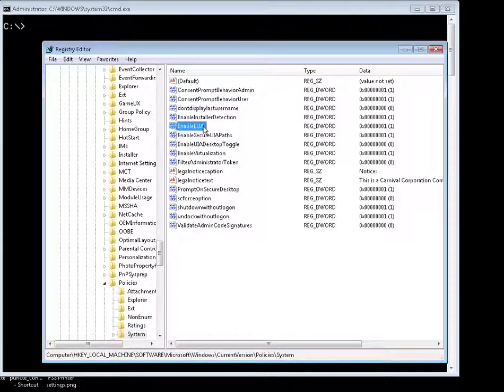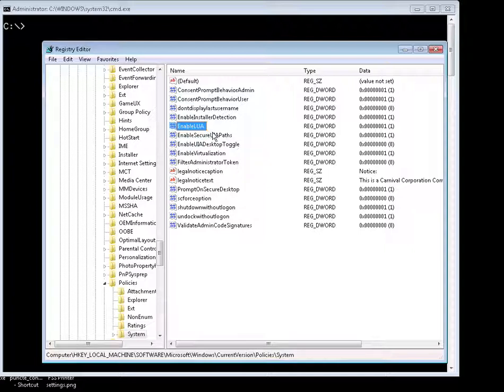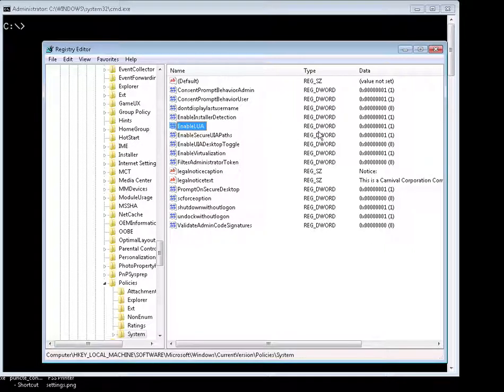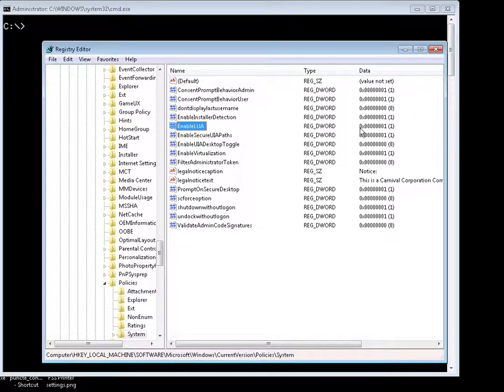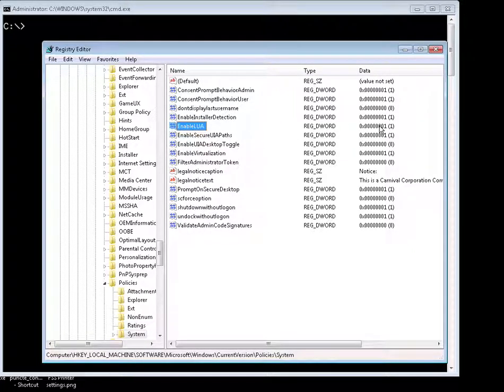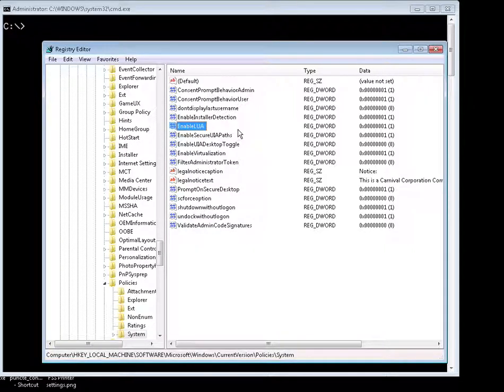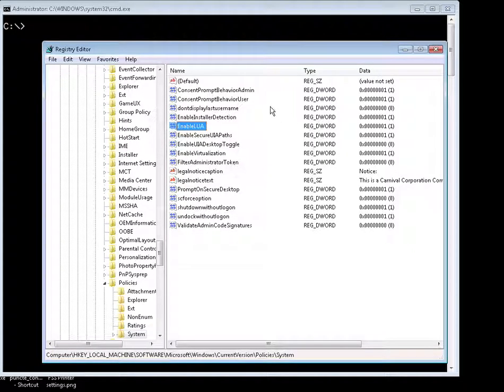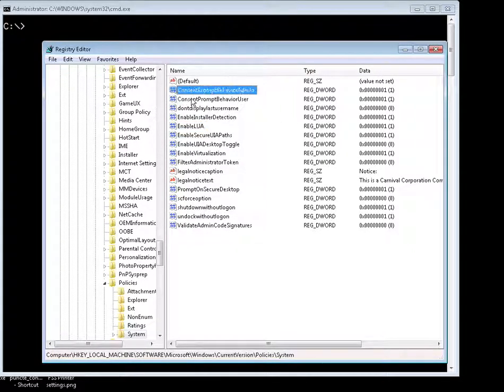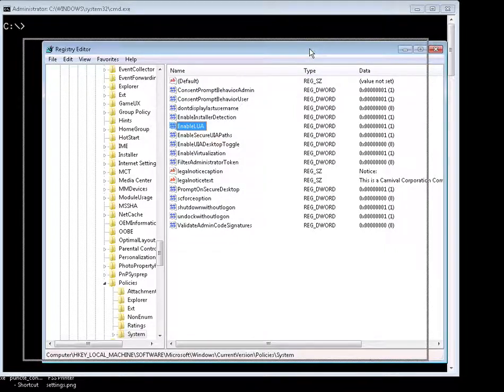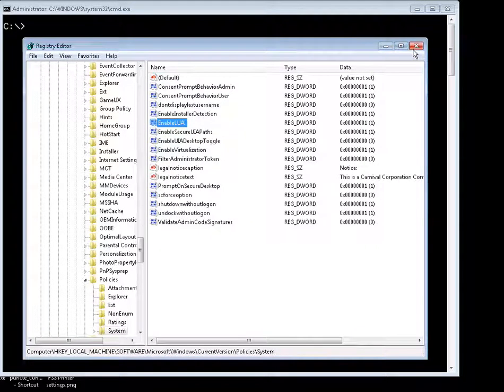And enable LUA - LUA actually means limited user account - specifies whether UAC notifies the user when programs try to make a change to the computer. This can have a value of zero or one, where one notifies the user, zero does not notify the user. So it's false or true. We're going to change all these three to zero. That's what we want.